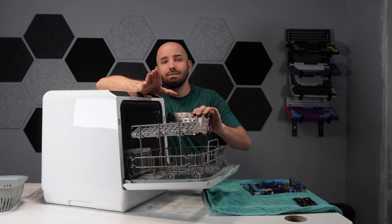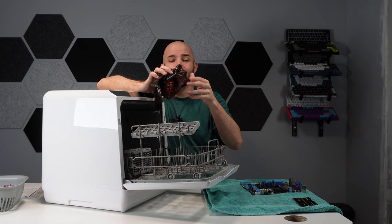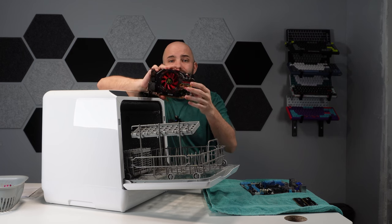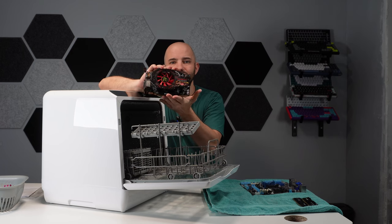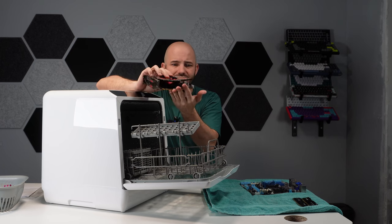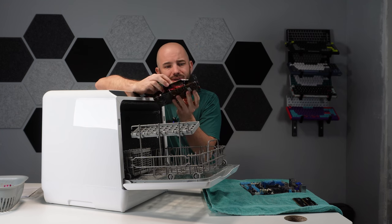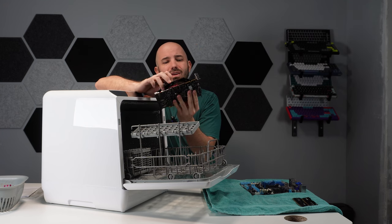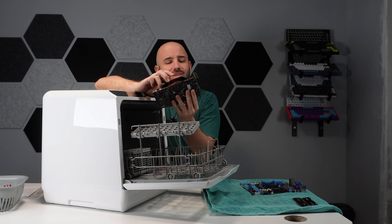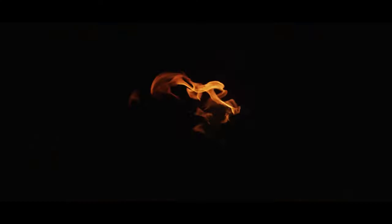Now the grimiest one of all was definitely the graphics card. Check her out. No dust, no dirt, no hair to be seen. I suppose all that's left to do is turn it on.